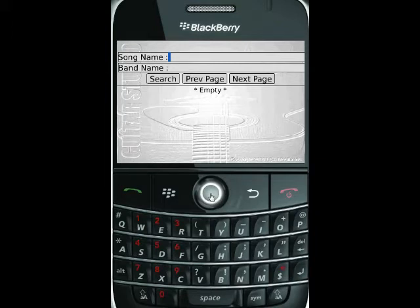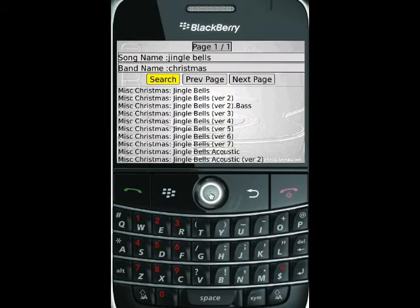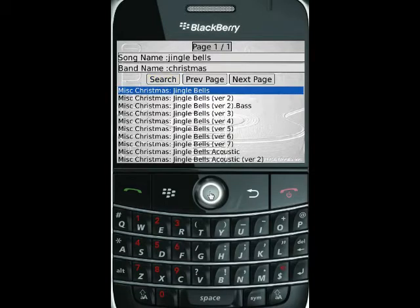So we start off by entering our song name. I'm going to choose the popular Jingle Bells as my search, and I'm going to enter a band name of Christmas, and then do a search. When I do the search it goes out and grabs the songs it can find, and you can see that it's found a bunch of potential tabs.